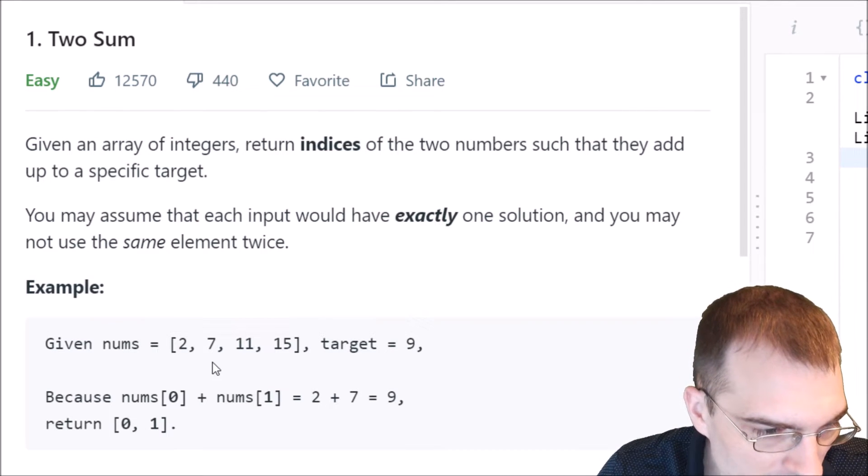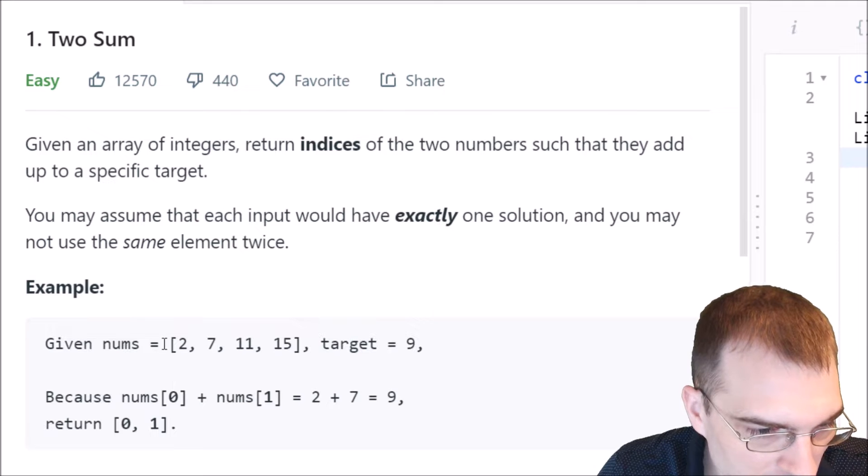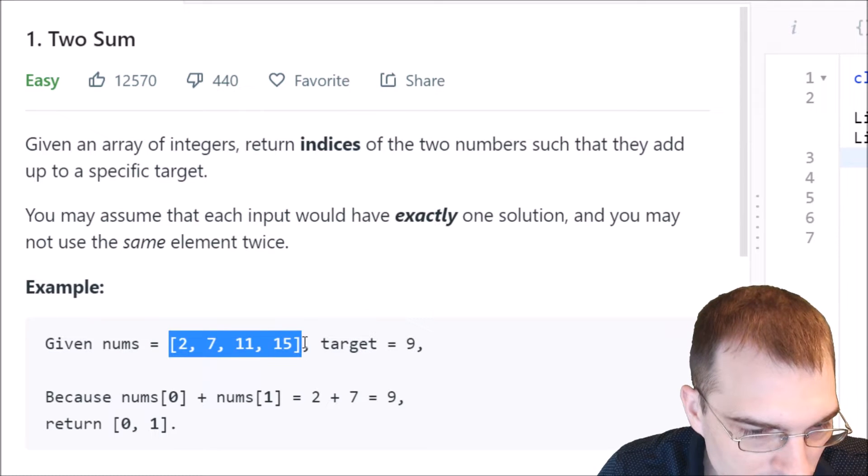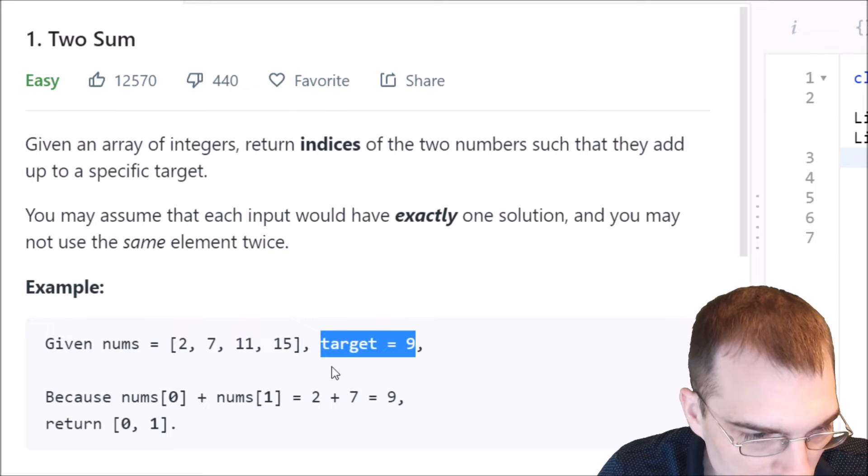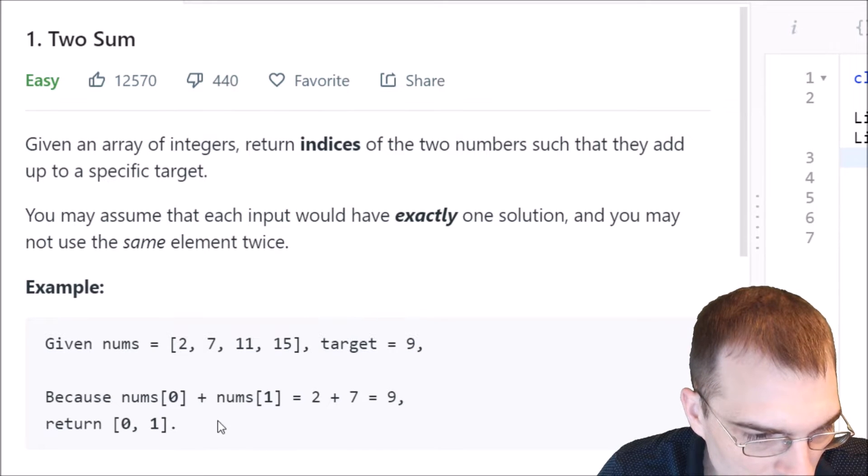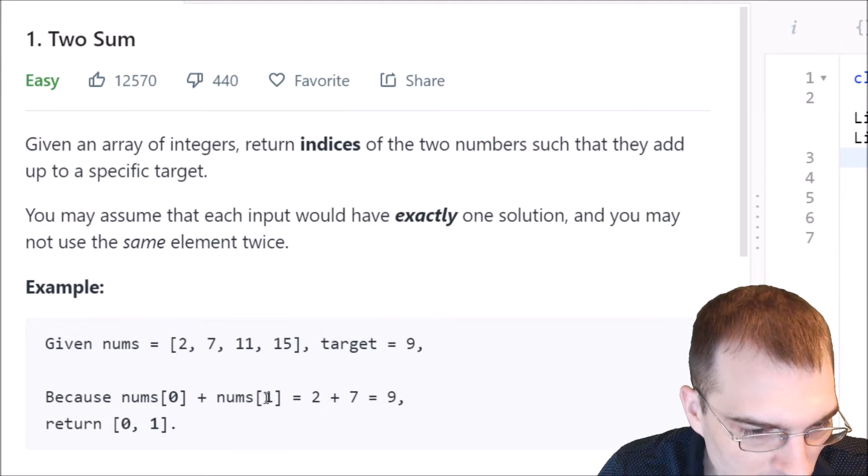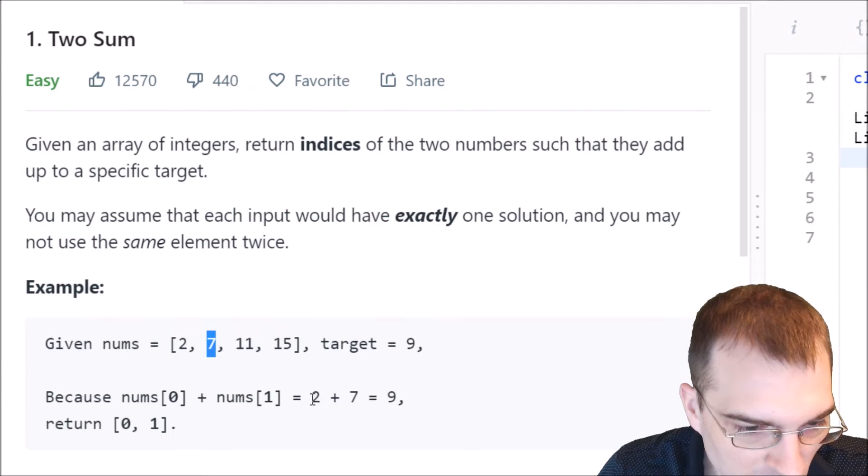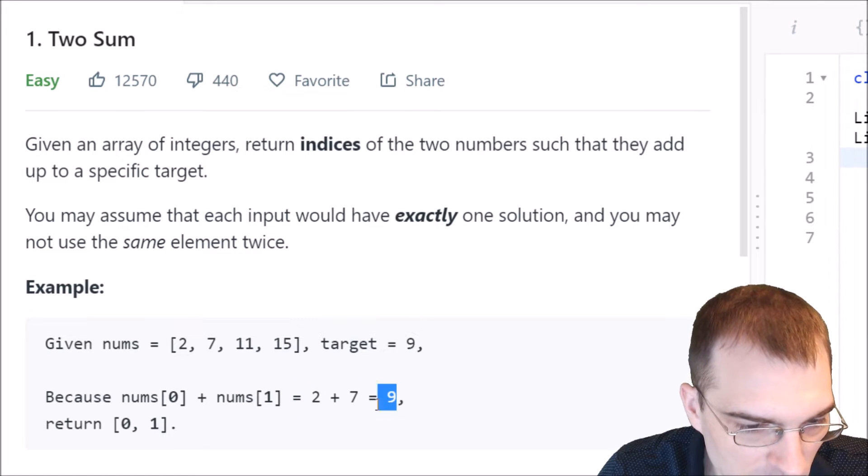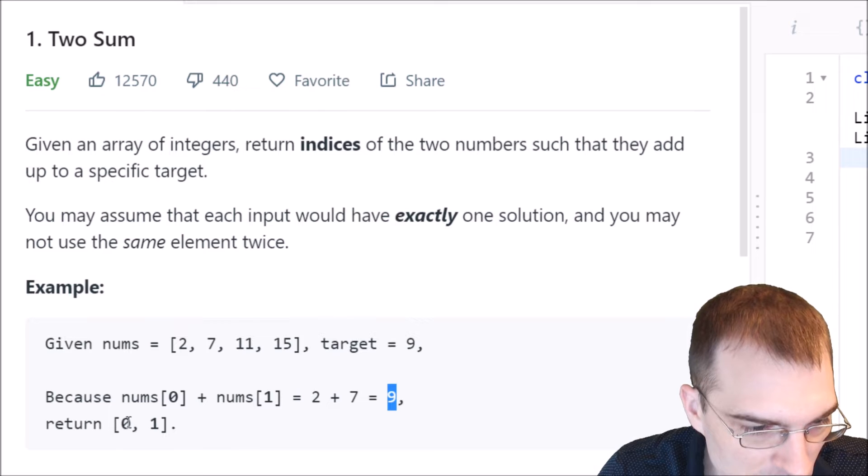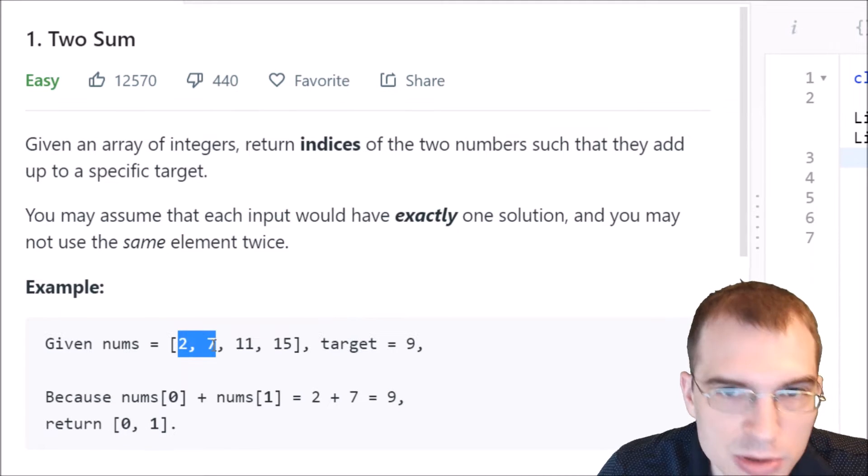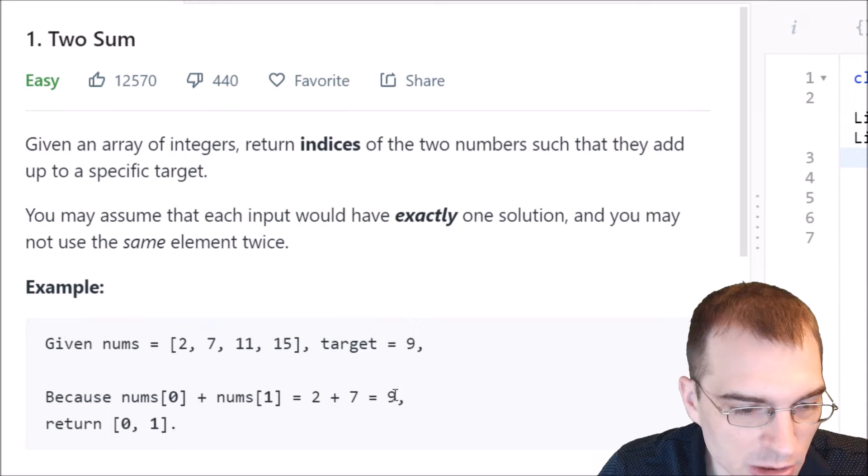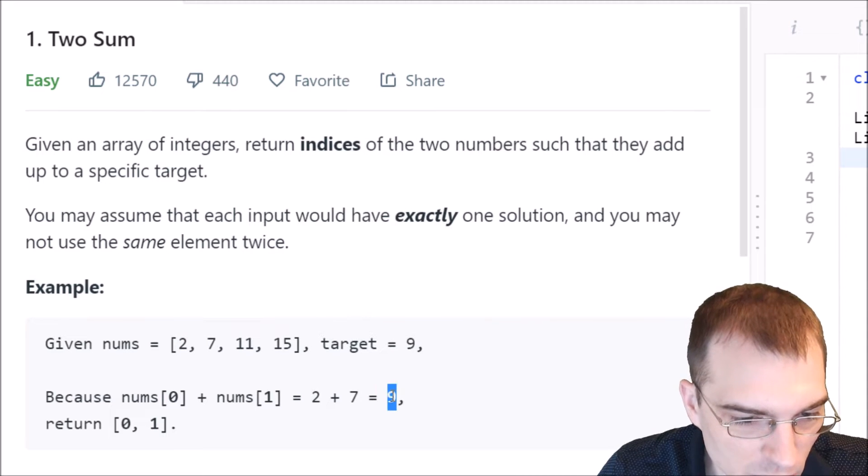It's giving an example here. Given these numbers and a target of 9, because the 0 index, which is 2, and the first index, 7, those add up to 9, which is the target, we would return those two indices. So you return index 0 and 1, which are the two numbers that added up to the target of 9.